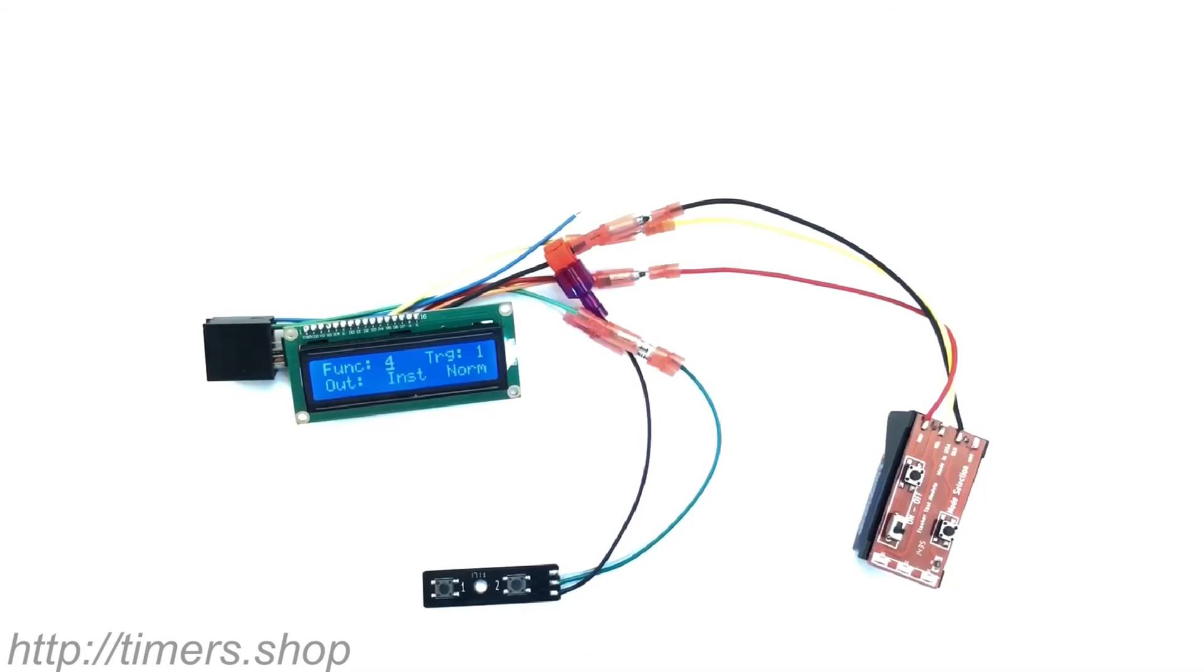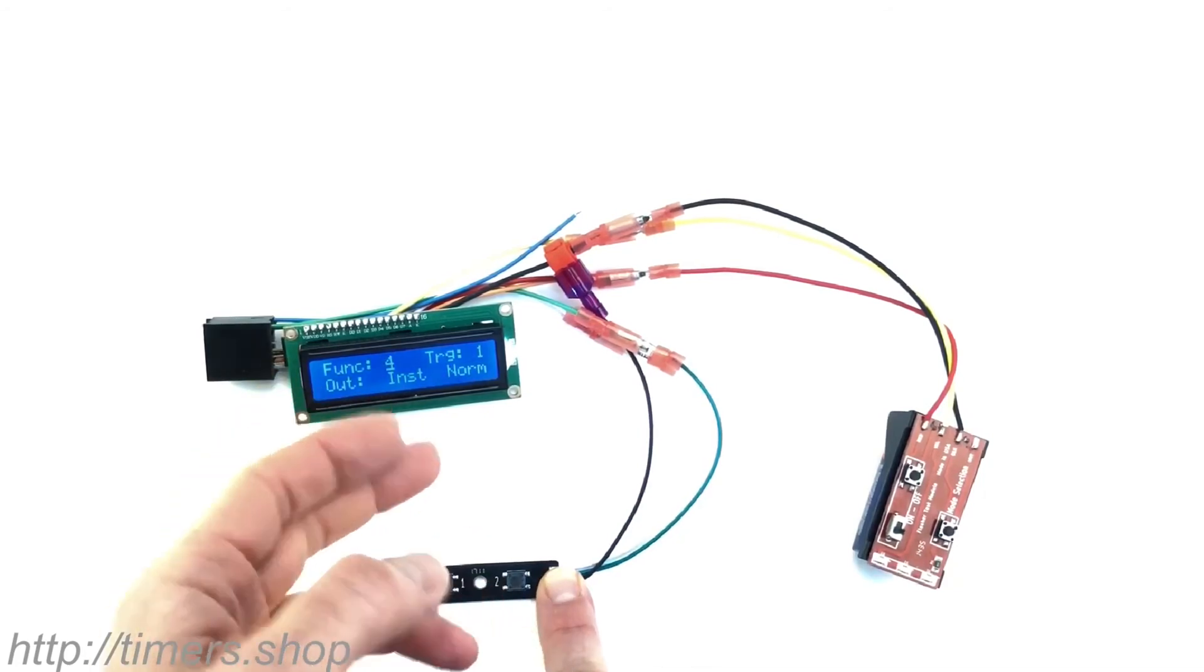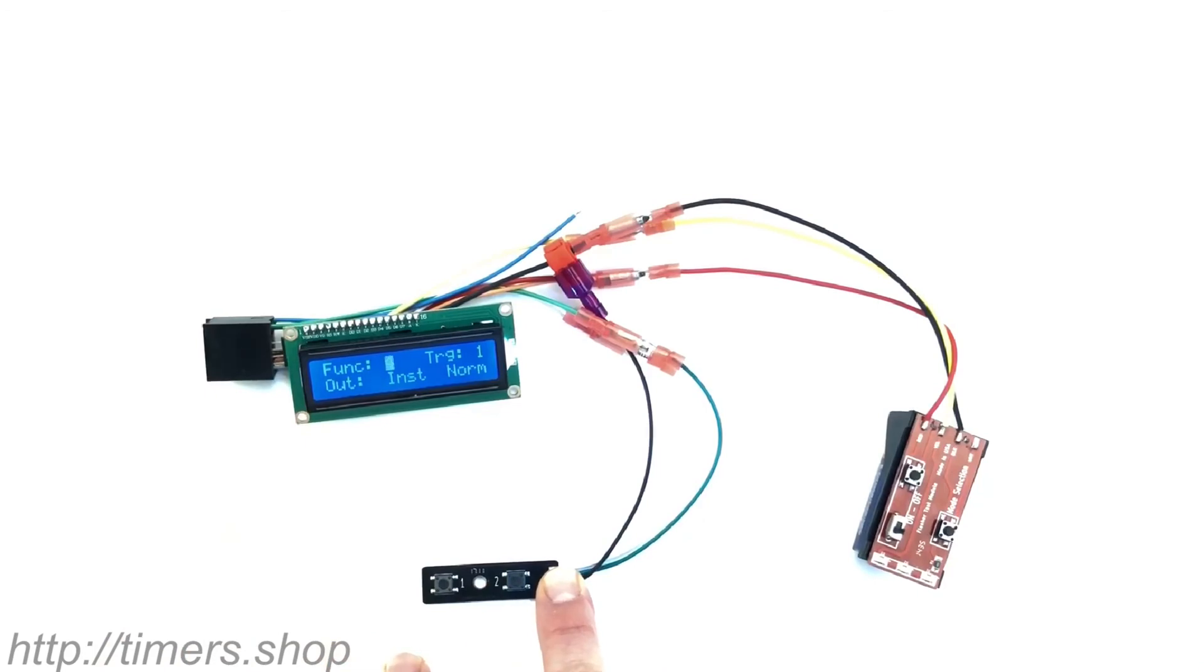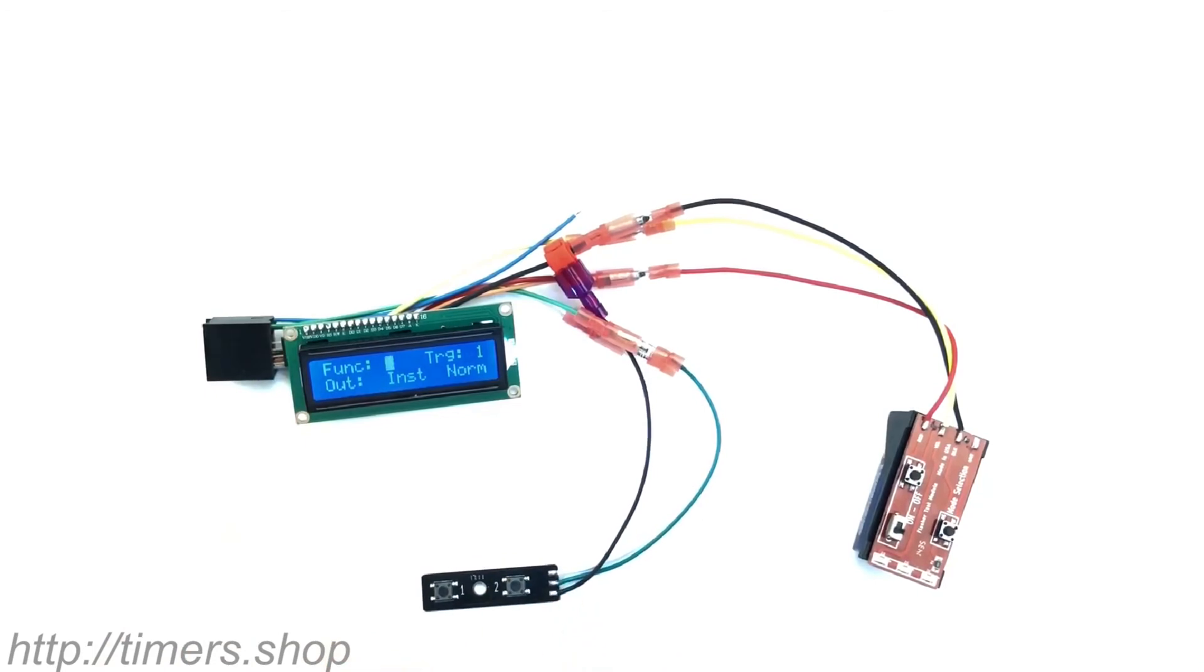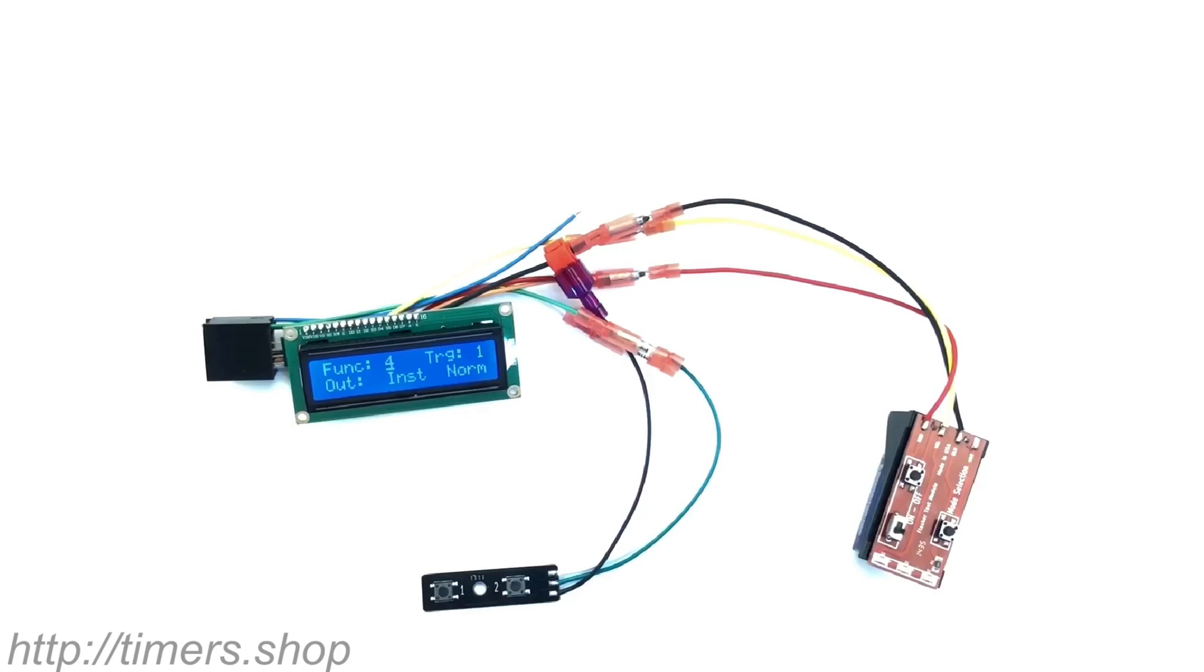The timer goes into the programming mode and this is where you can change the configurations. So the timers are similar to the 5 amp and 10 amp timers. The functionality is the same, other than all the configurations are done through the LCD screen. So thank you so much.